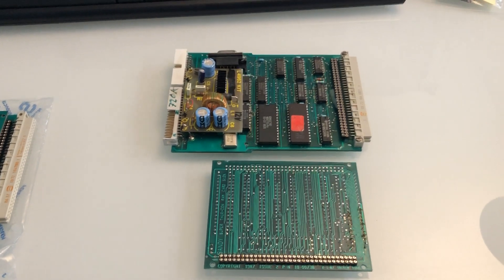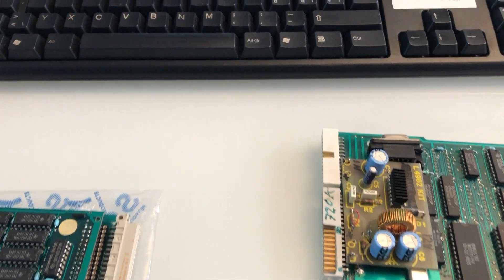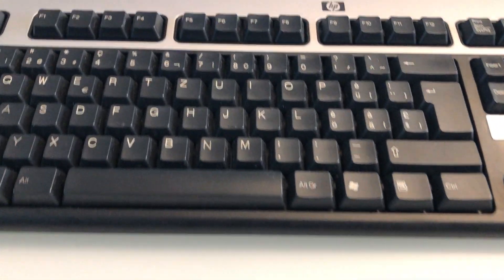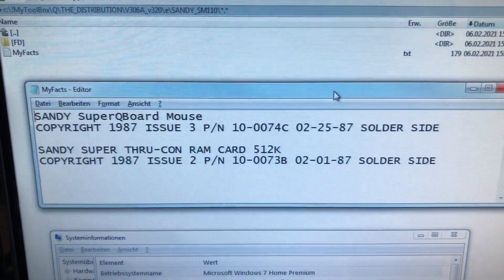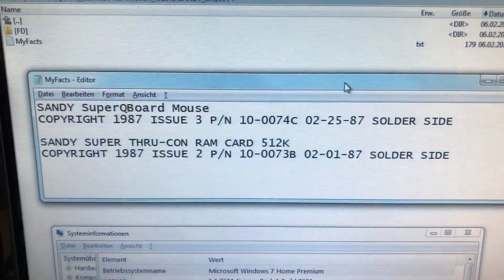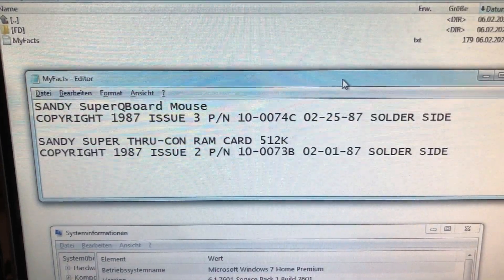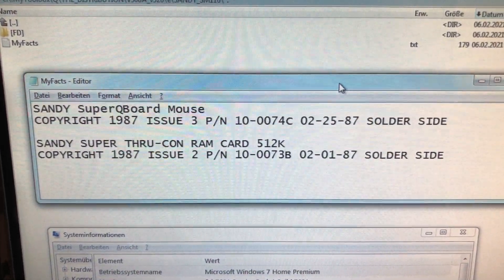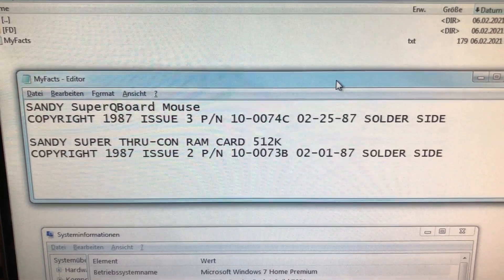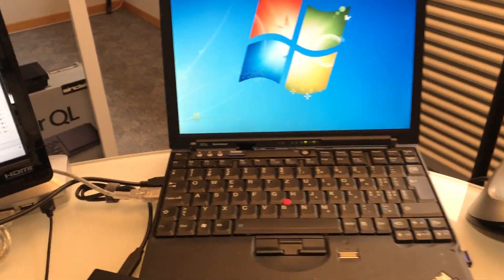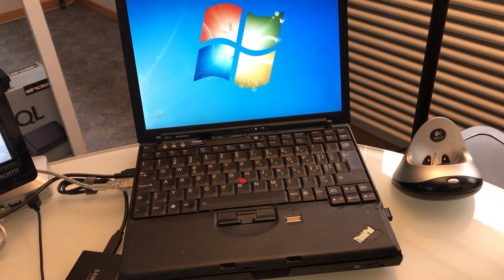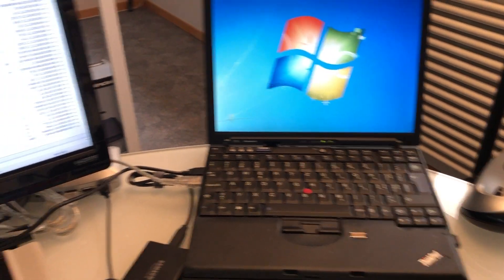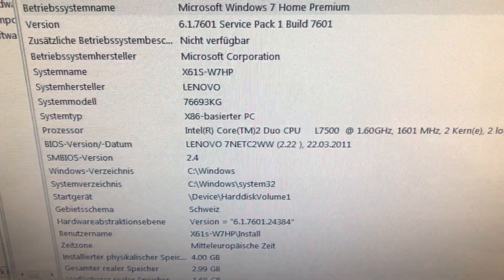I prepared here some goodies like those are the writings on the PCBs of the Sandy Super Q or Mouse and the Sandy Super through connector RAM card. What I have here is my 13 year old Lenovo X61s PC which has a pretty old Core 2 Duo CPU and the 32 bit version of Windows 7.